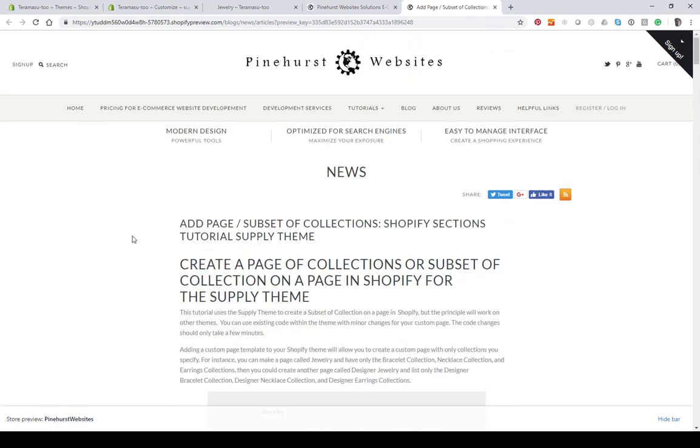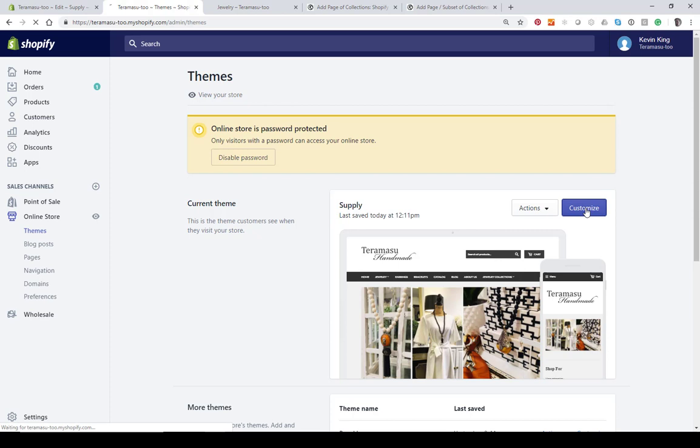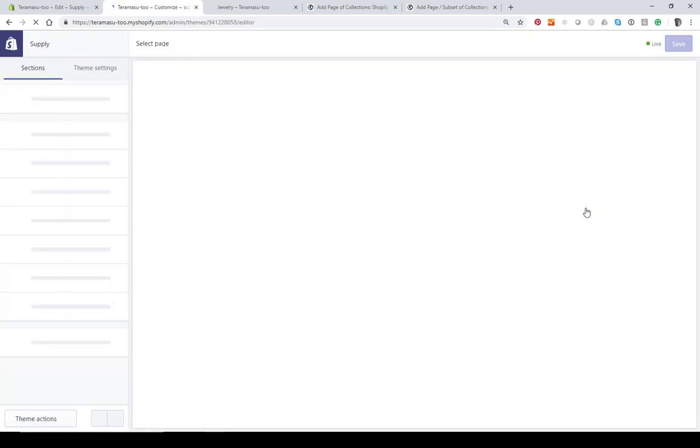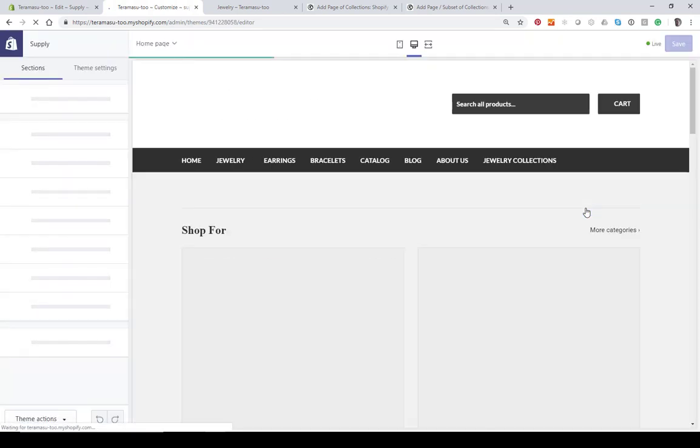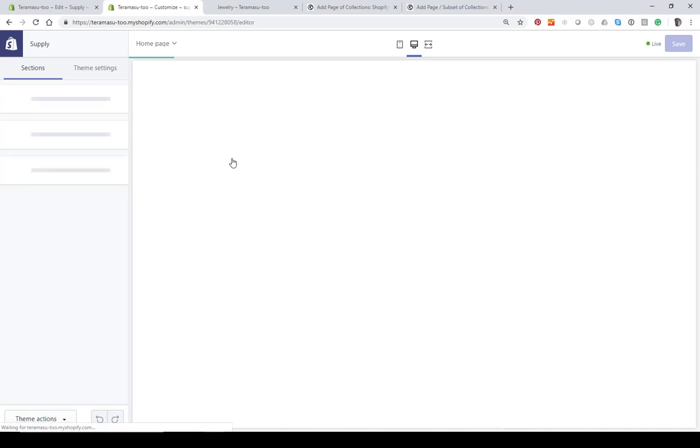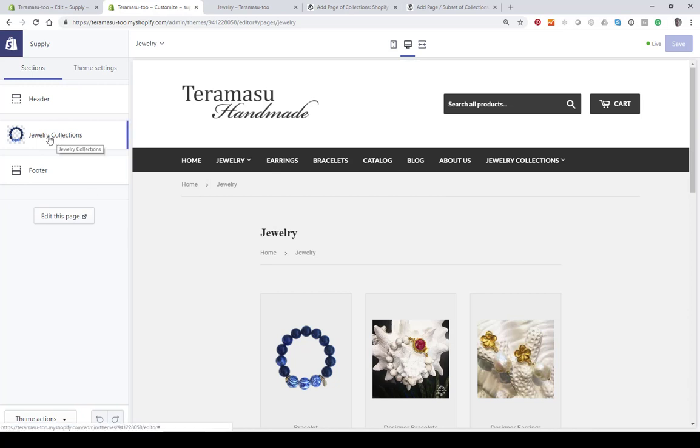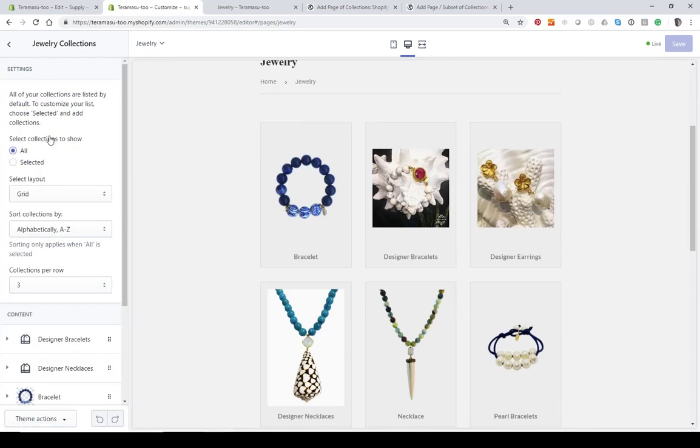When we finish, you'll be able to go into your online store and customize it and create a collection like I can in the Supply theme here. Let's just take a look. You go to the page that you want - in this case, I want the jewelry page - and you click on this section that we have created.